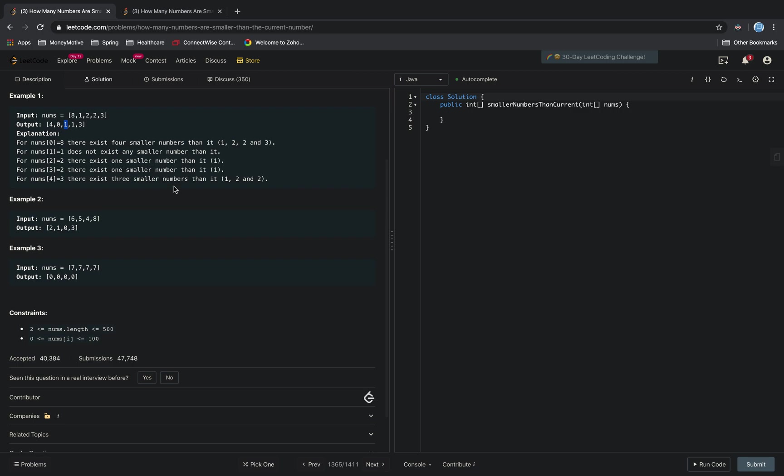The first thing that we need is an integer array for our answer. The integer array is going to be the same size as nums.